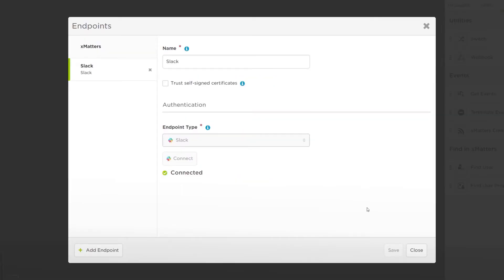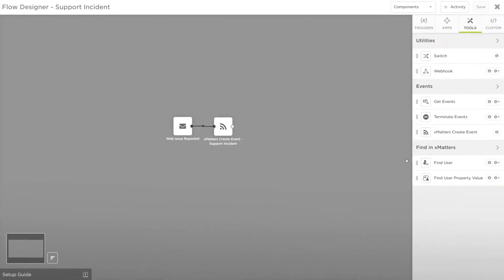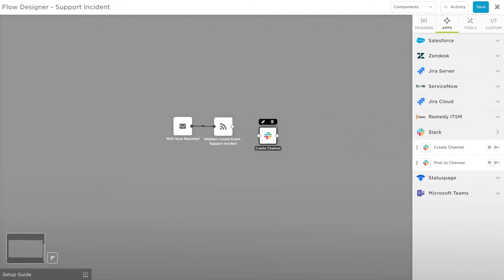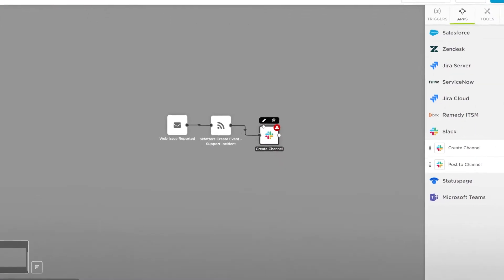Let's go to the Apps menu on the palette, expand the Slack tab, and drag Create Channel onto the canvas. Before configuring this step we'll need to connect to it, as connecting will add the variables from the first two steps into our options for configuring Slack.